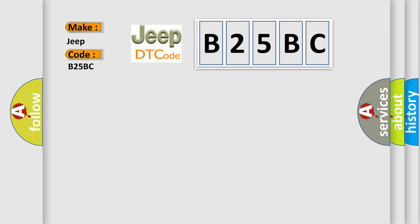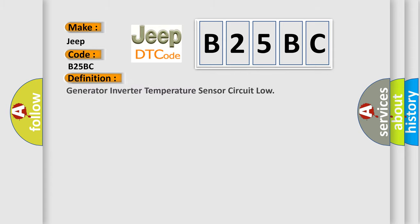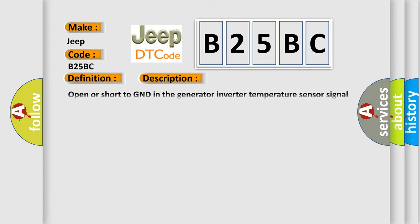The basic definition is Generator Inverter Temperature Sensor Circuit Low. This is a short description: Open or short to ground in the generator inverter temperature sensor signal circuit.